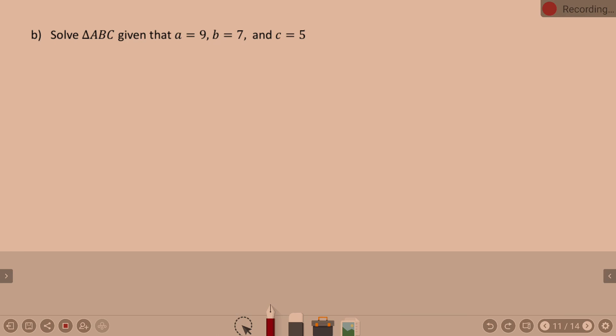Part B: solve triangle ABC given that A is 9, B is 7, and C is 5. This is again a side-side-side situation. First check: do the two smaller sides add to more than the largest? 7 plus 5 equals 12, which is greater than 9. Yes, this time it works — it will physically make a triangle. So we won't be wasting time on math that leads nowhere.